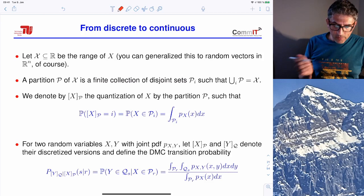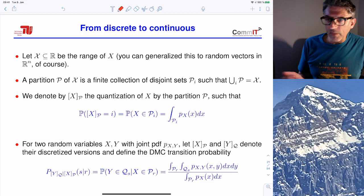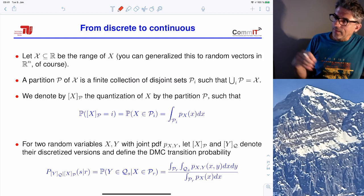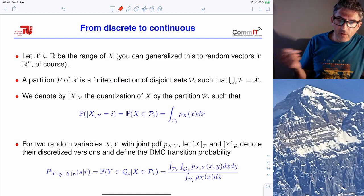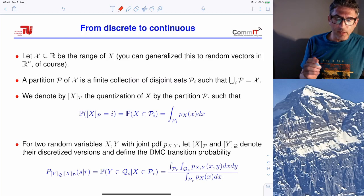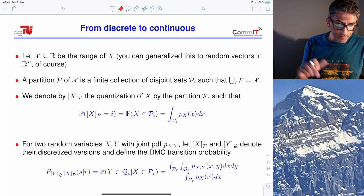When dealing with continuous random variables, many tools we have used, like typicality, do not directly apply. In typicality we count empirical frequencies of symbols, but for continuous values the same symbol will essentially never appear twice, since the probability that a continuous random variable takes exactly the same value twice is zero. So we need to be careful.